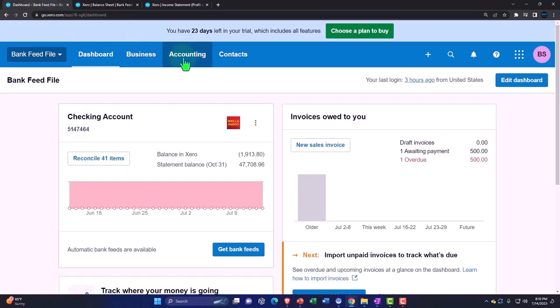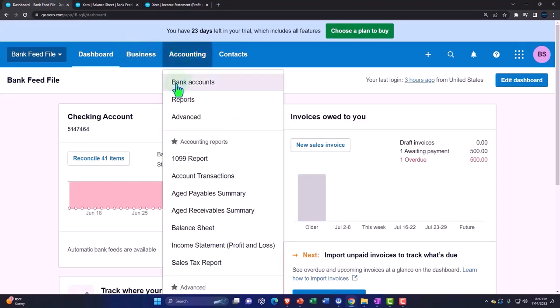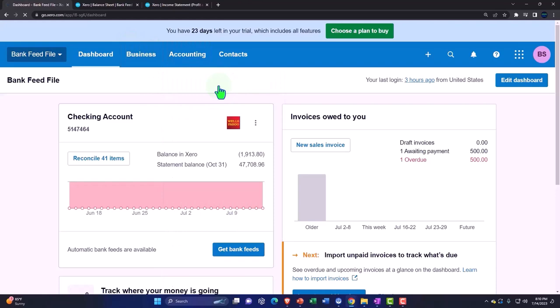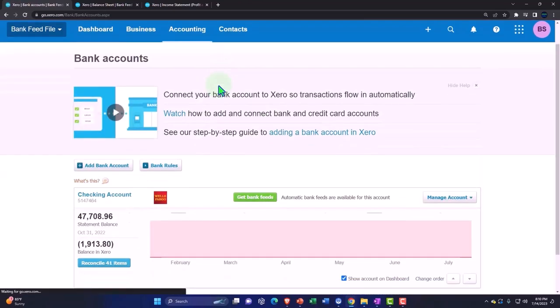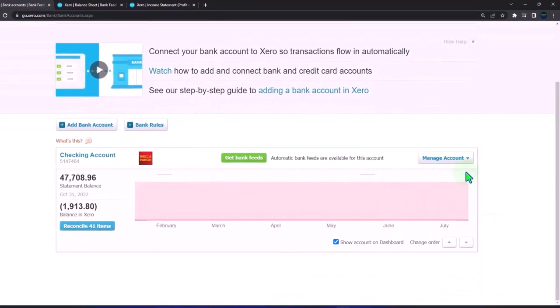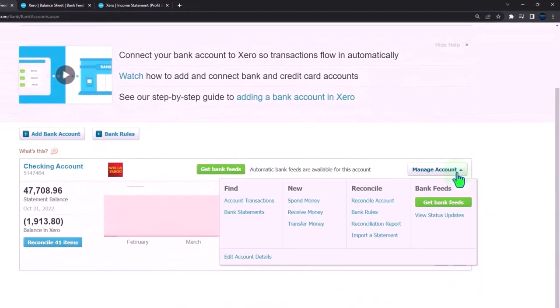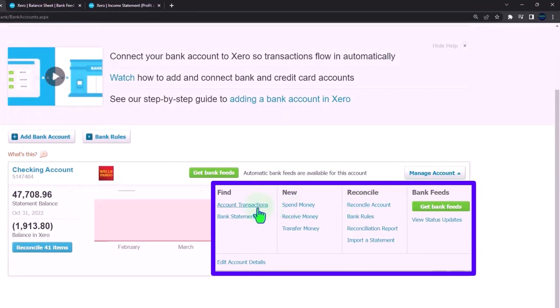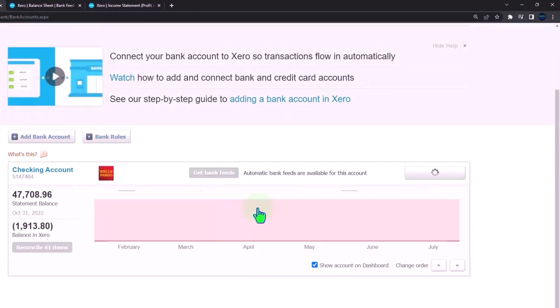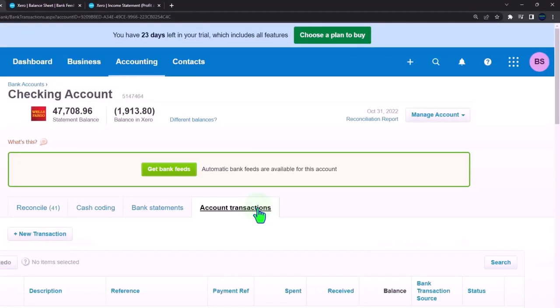Let's go to the first tab. We're going to go to the accounting drop down into our bank feeds, which is under the bank accounts. We've got our one account connected thus far. We're going to go to the drop down for the manage accounts, account transactions.